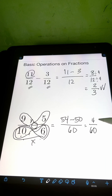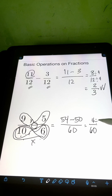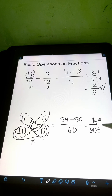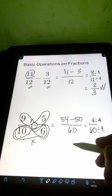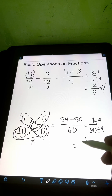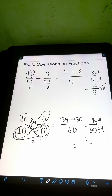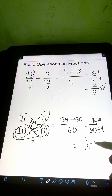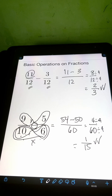This can still be reduced to lowest terms. Divide both numerator and denominator by the GCF of 4 and 60, which is 4. So 4 divided by 4 is 1, over 60 divided by 4, that's 15. So the final answer is 1 over 15.